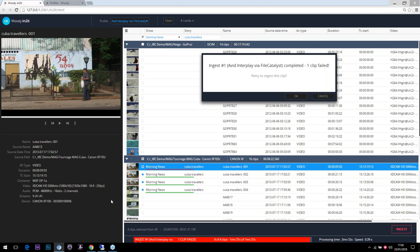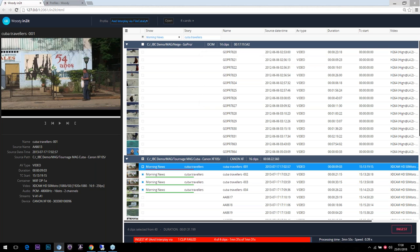We have retry options for the first clip that failed. That was the demo: combining Woody Intuit — designed for any user, supporting hundreds of source formats — with File Catalyst transfer technology and Woody Ingest automated workflows to ingest content end-to-end from the field to a distant site or remote facility.